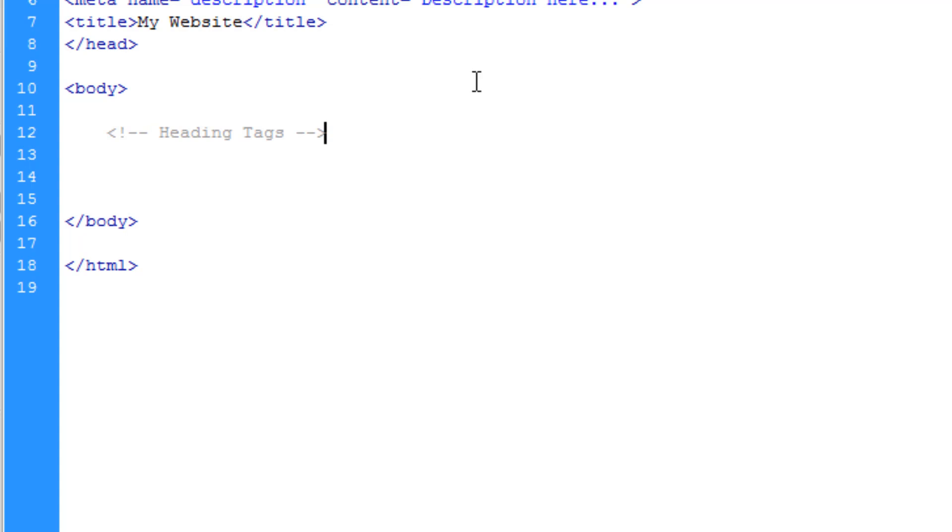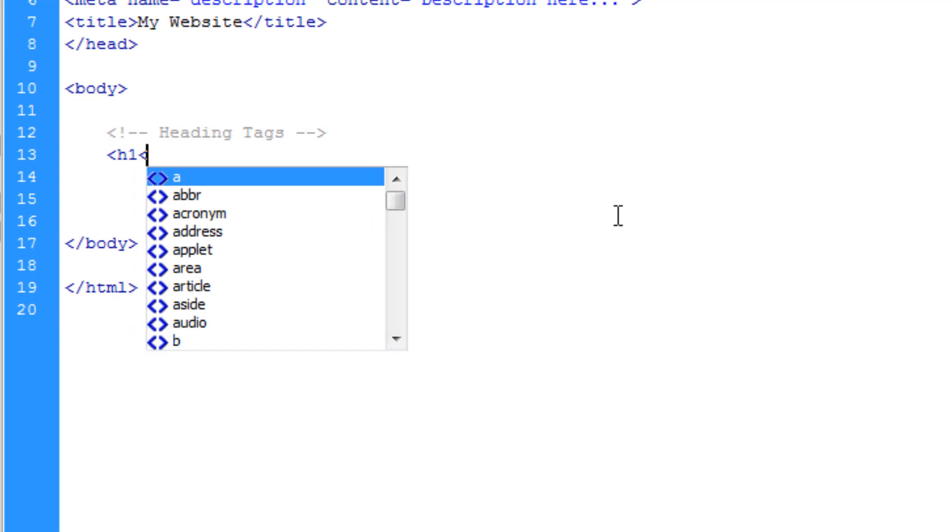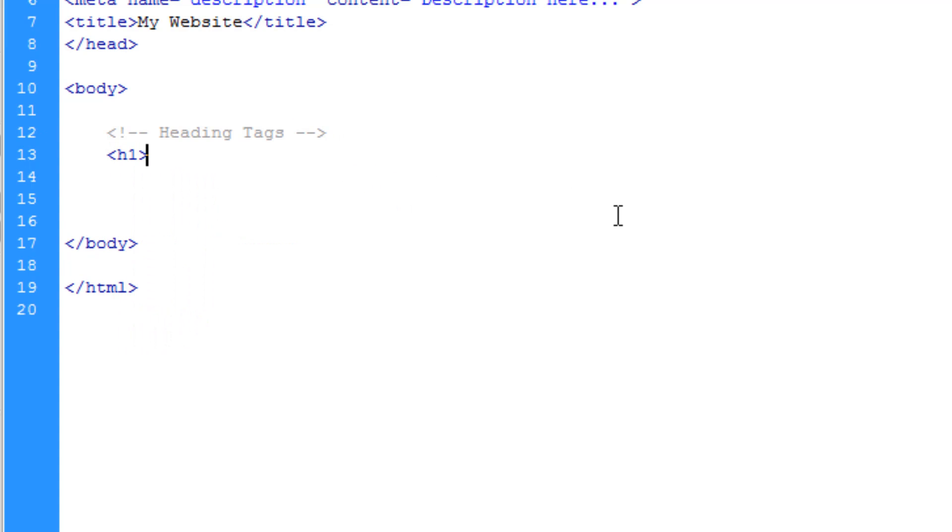How you open the HTML comment is just the open triangle brackets, exclamation mark and two middle scores. And then we're closing it off with the two middle scores and then the closing of the triangle bracket.